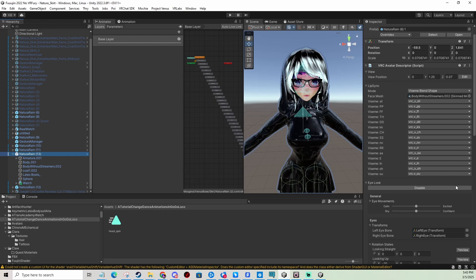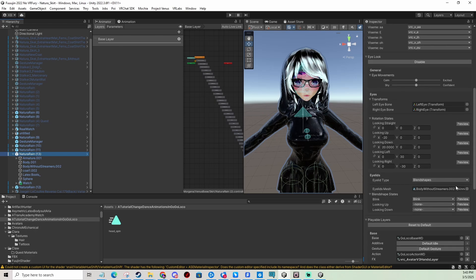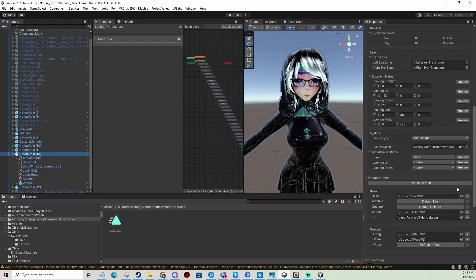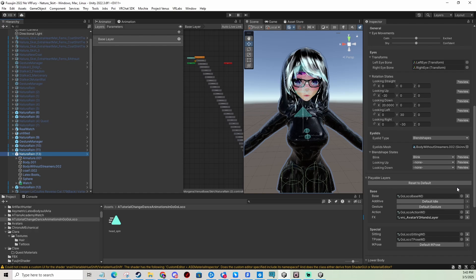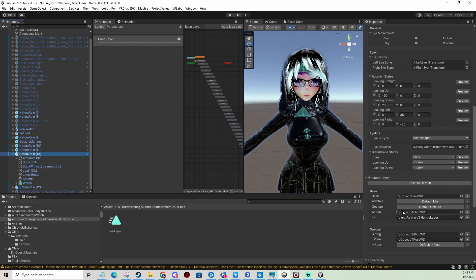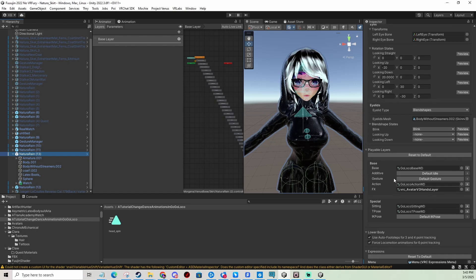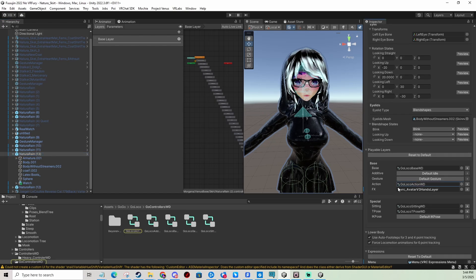So we have our avatar, and you can do this on GoGo Loco installed manually or when you're using VRC Fury. There's only one difference really that I'm going to show you right now. We're going to be editing the action layer.